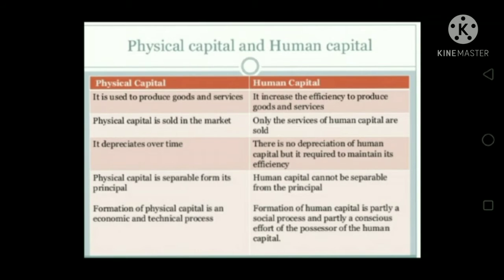In this human capital, societies need sufficient human capital in the form of competent people who have themselves been educated and trained as professors and other professionals. In other words, we need good human capital to produce other human capital, like doctors, engineers, and so on.